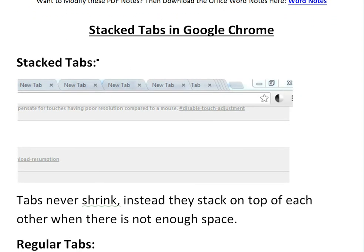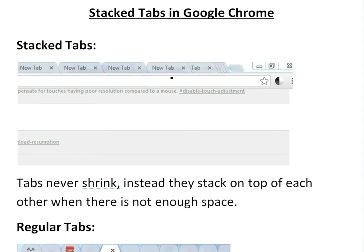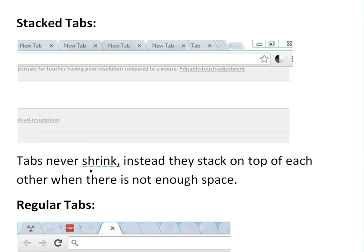What I mean by that is you'll have something that looks like this on your tabs if you want. I like it a lot because it keeps the same size, the tabs never shrink, and instead they just stack on top of each other when there's not enough space on either the right or the left side depending on where you are.